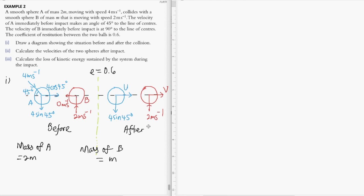The first question asks us to draw or sketch a diagram showing the collision before and after impact. The final horizontal velocity component for A after collision is given by u, and the horizontal component after collision for B is given by v. That completes question one.